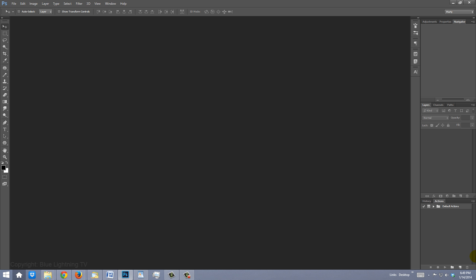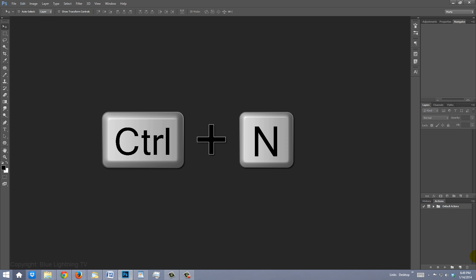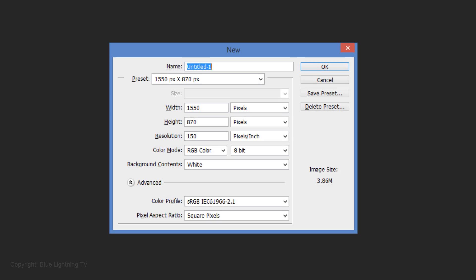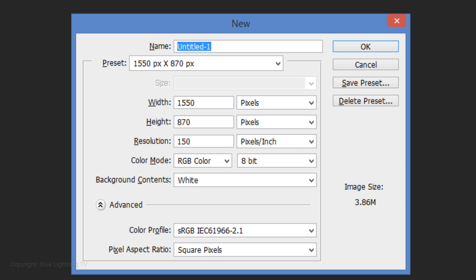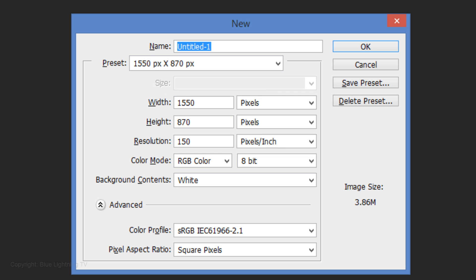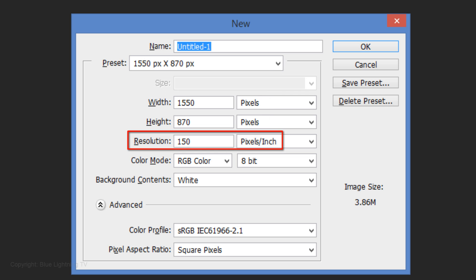Create a new document by pressing Ctrl N on Windows or Cmd N on a Mac. You can make it any size you'd like. I'll make mine 1550 x 870 pixels with a resolution of 150 pixels per inch.